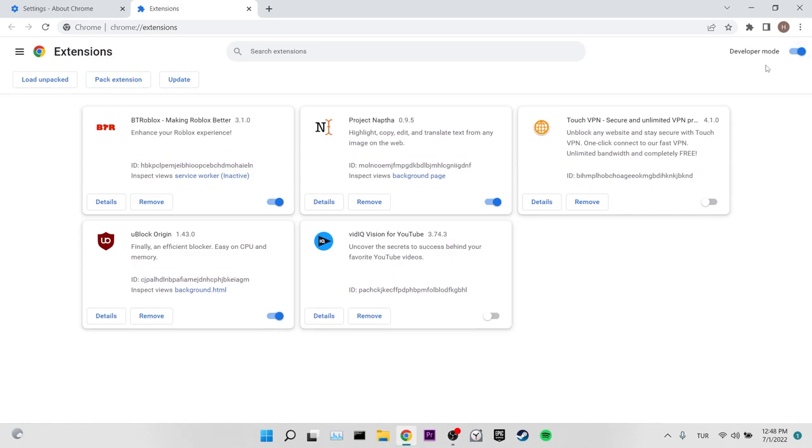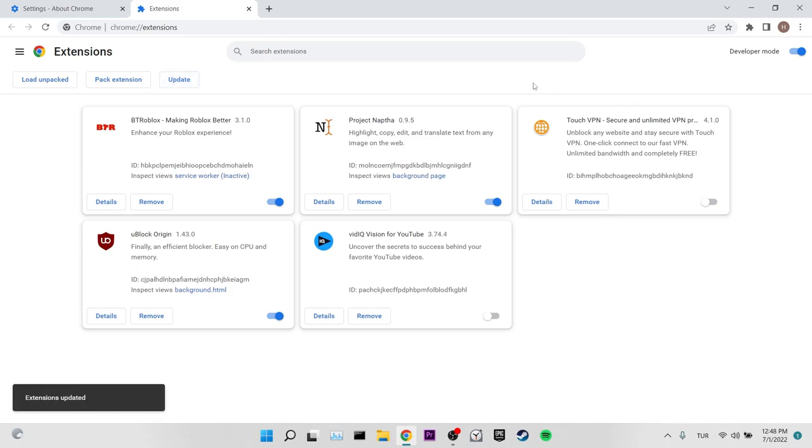After doing this, we see load unpacked, pack extension and update options on the left. We click on update and update our extensions.